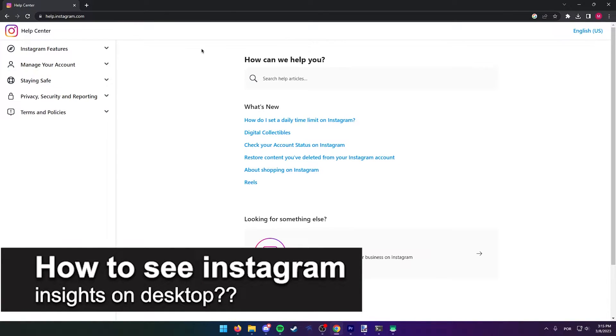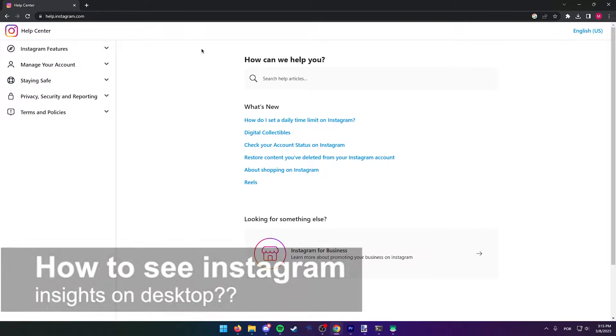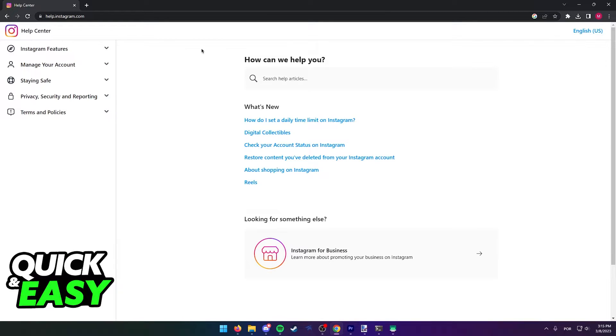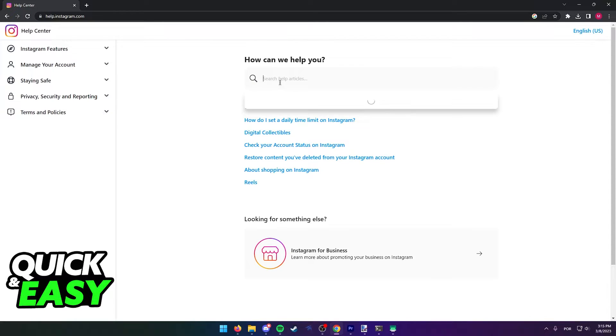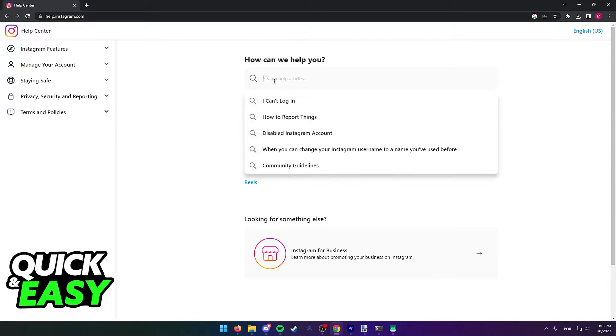In this video we're going to see if it's possible to see your Instagram insights on your desktop computer. Is it possible or not? Let's find out. As you can see, I'm at the official Instagram Help Center website.